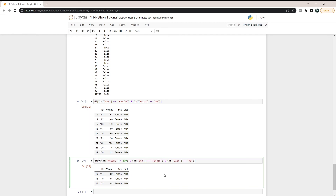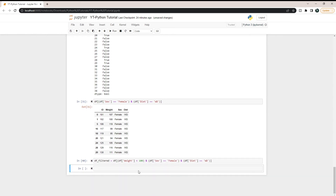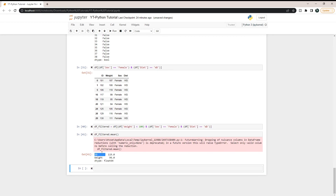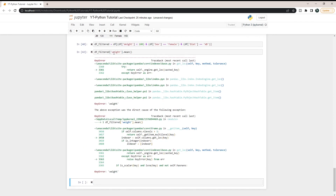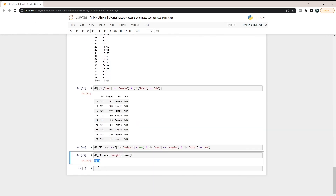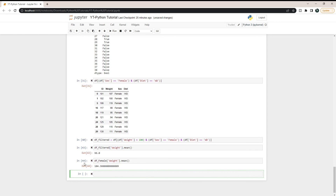We can set this equal to a filtered data frame variable, like df_filter, and then do whatever we want with it. For example, calling df_filter['Weight'].mean() gives us the mean weight — we can see the mean weight for female Western diet mice below 100 is 96. Comparing that to df_female['Weight'].mean(), we can see that is 104. So you can immediately start computing statistics on your filtered results.